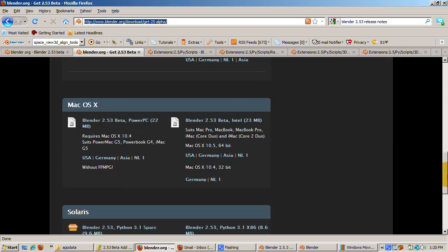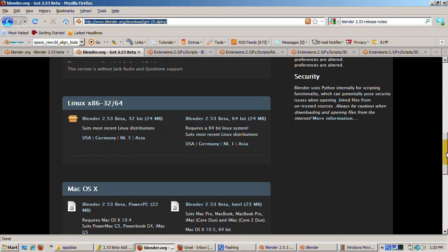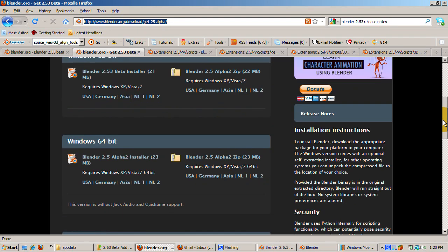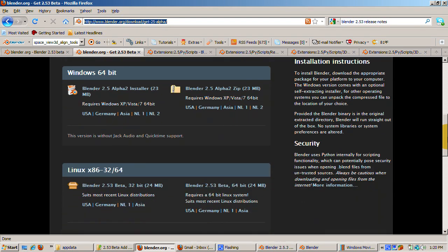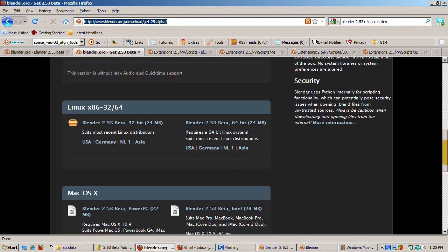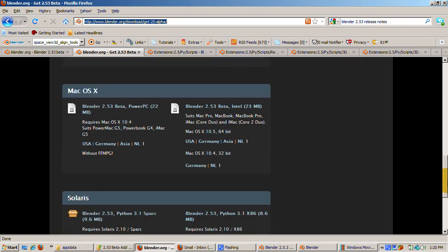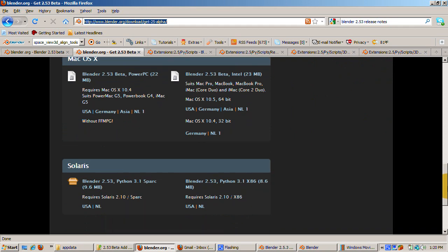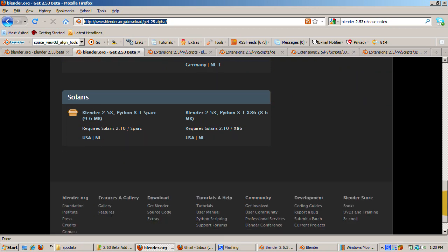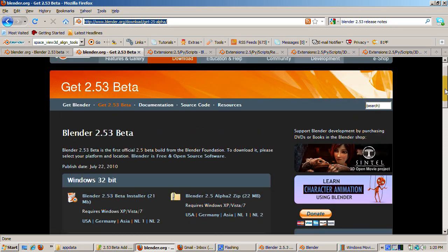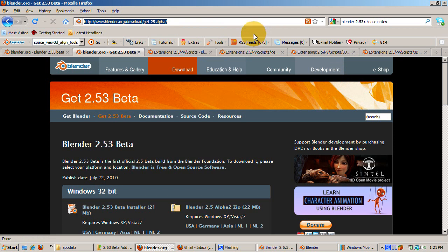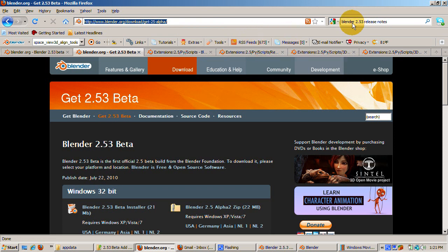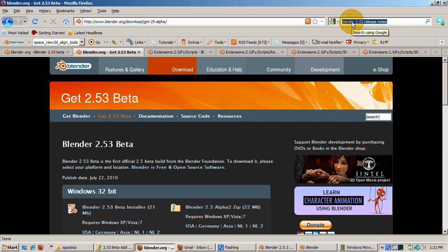As a beta version, the basic features should be in place, although bugs are still expected. There are many bug fixes, some reorganization of window choices, and some new features. You can read more about the changes at the blender.org development release log.